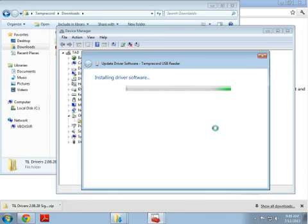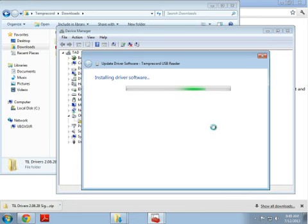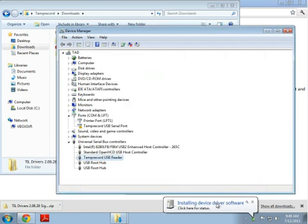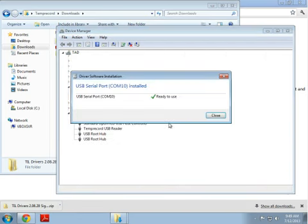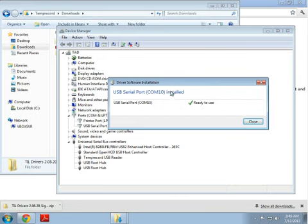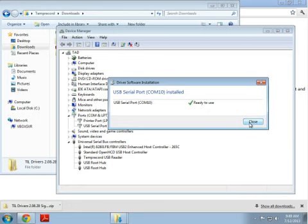Please be patient while the installation finishes. Once the TempRecord USB reader driver is installed, we will get this installing device driver software pop-up again. This is because the TempRecord USB reader actually requires two devices. Now in this case, it's actually installed it by itself. So that's good.